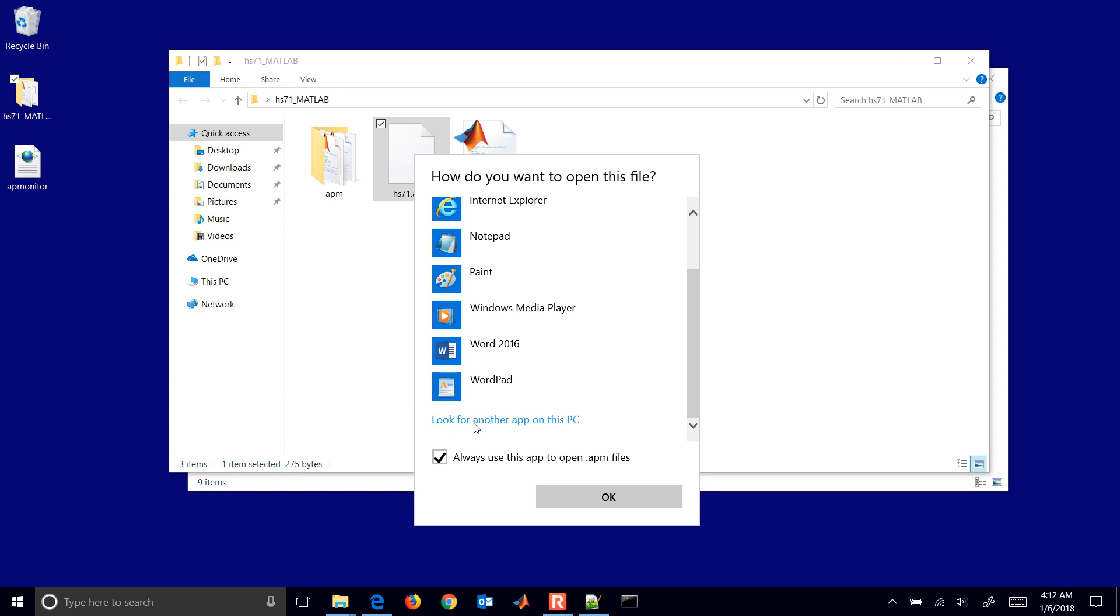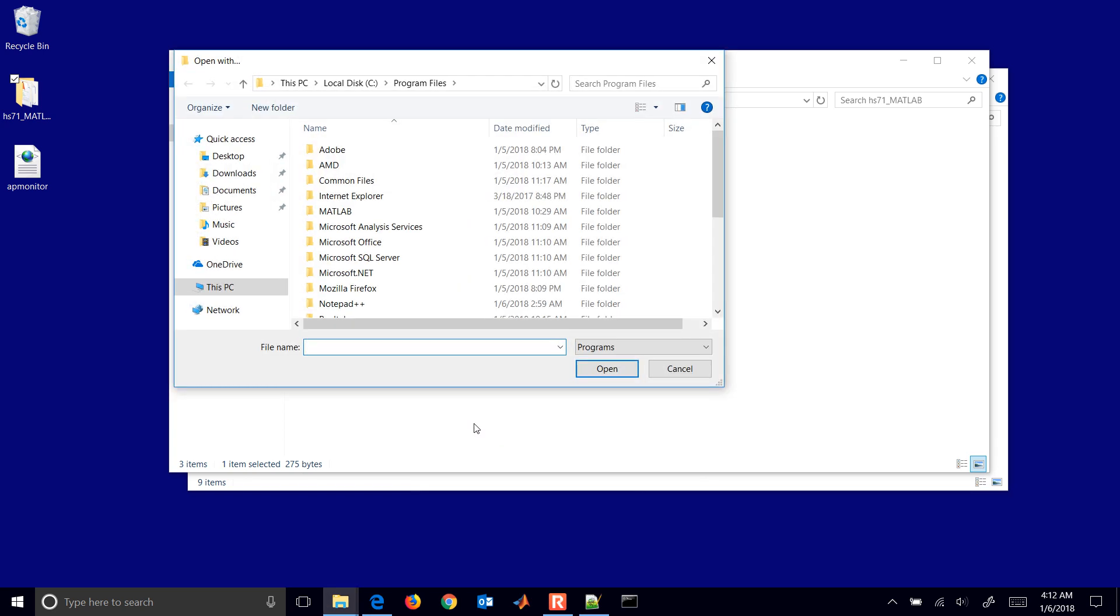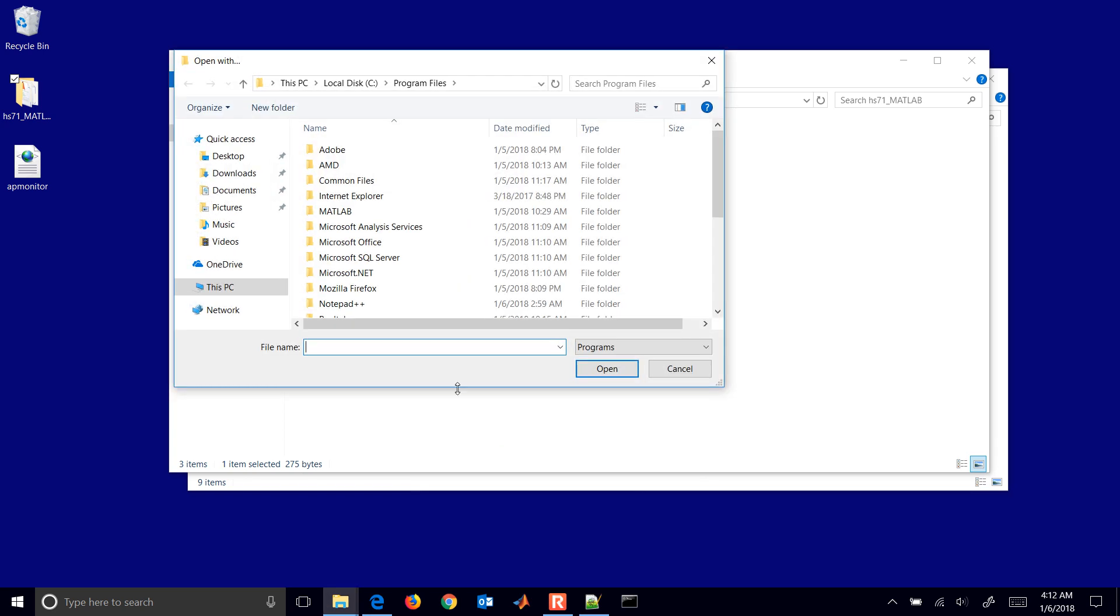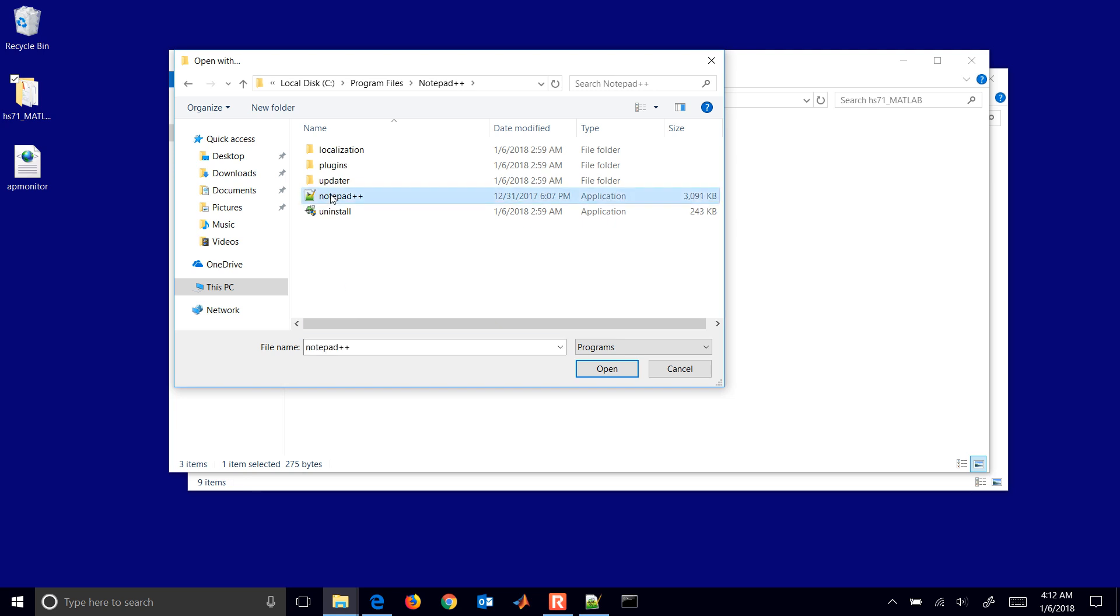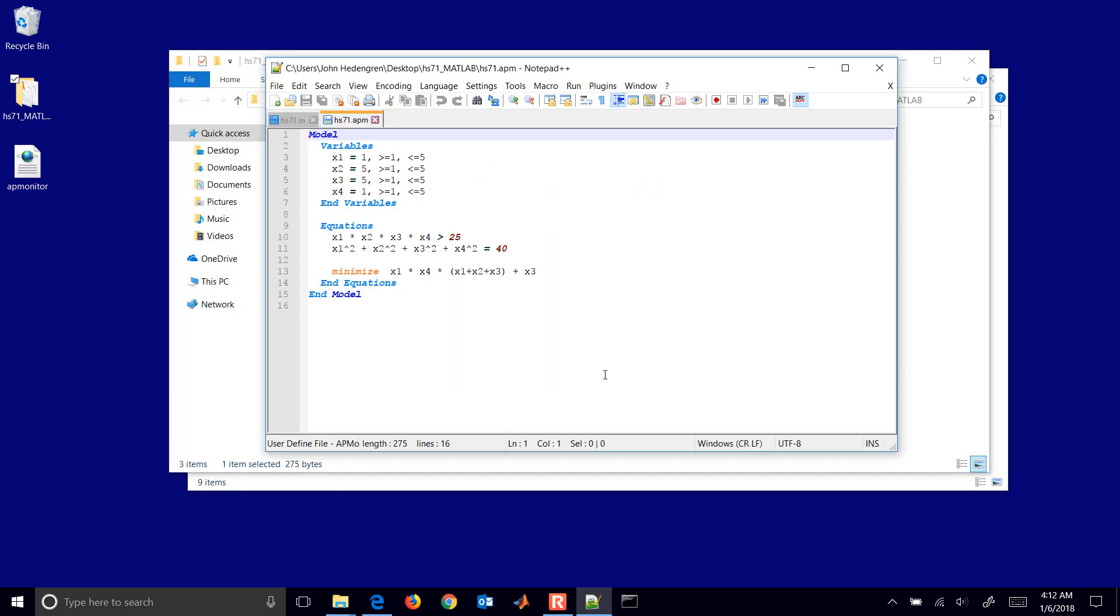You may have to go to look for another app on this PC, and then go to Notepad++ and Notepad++ here, the executable. You'll see that when I've opened it now, I see that it has syntax highlighting.